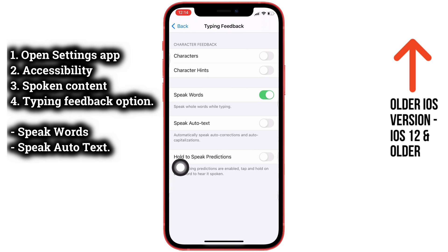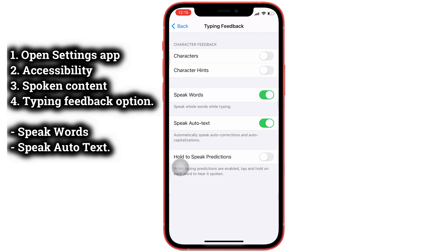Here are two options: Speak Words and Speak Auto Text. If these options are enabled, you can listen to content from the keyboard as you type. If you want to turn off Auto Speak Text, disable both toggles to turn it off completely on your iPhone.